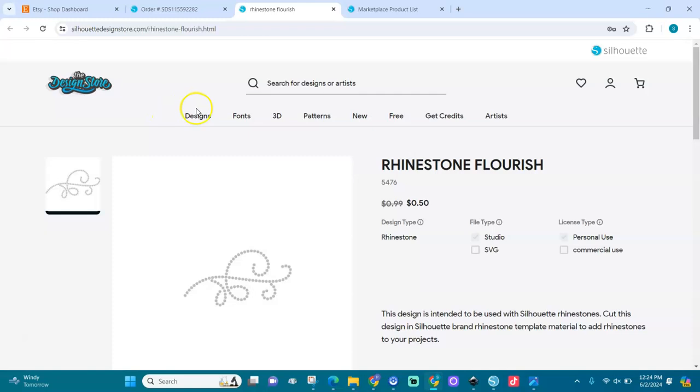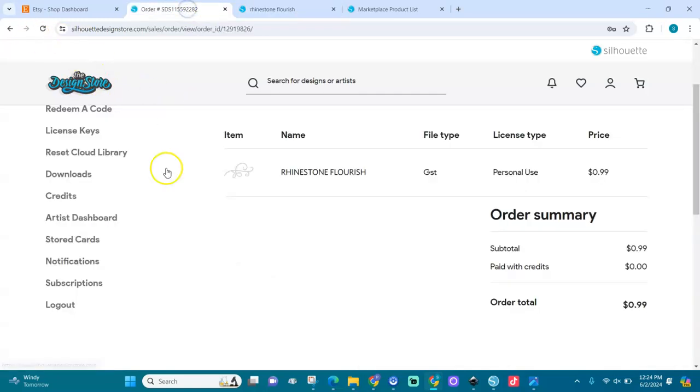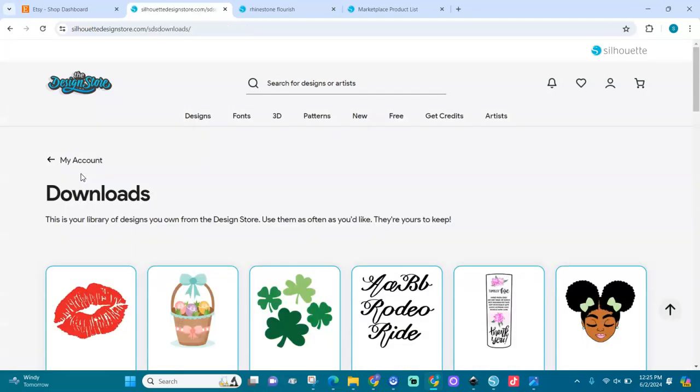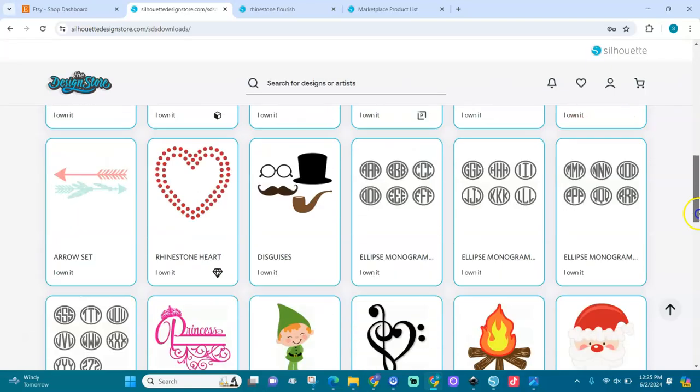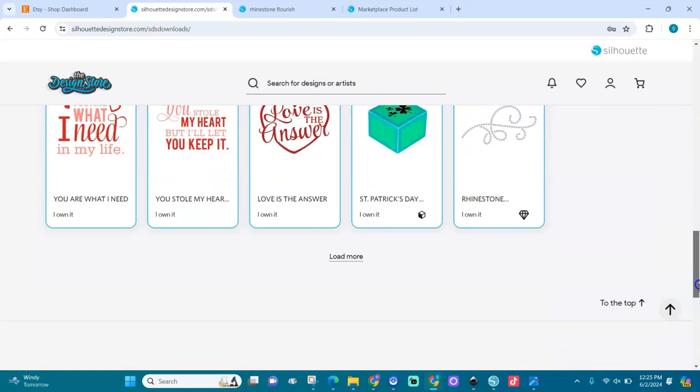Let me go back to the order, let me go to download. My account downloads. Okay, it's right here. I own it. Let me select it.